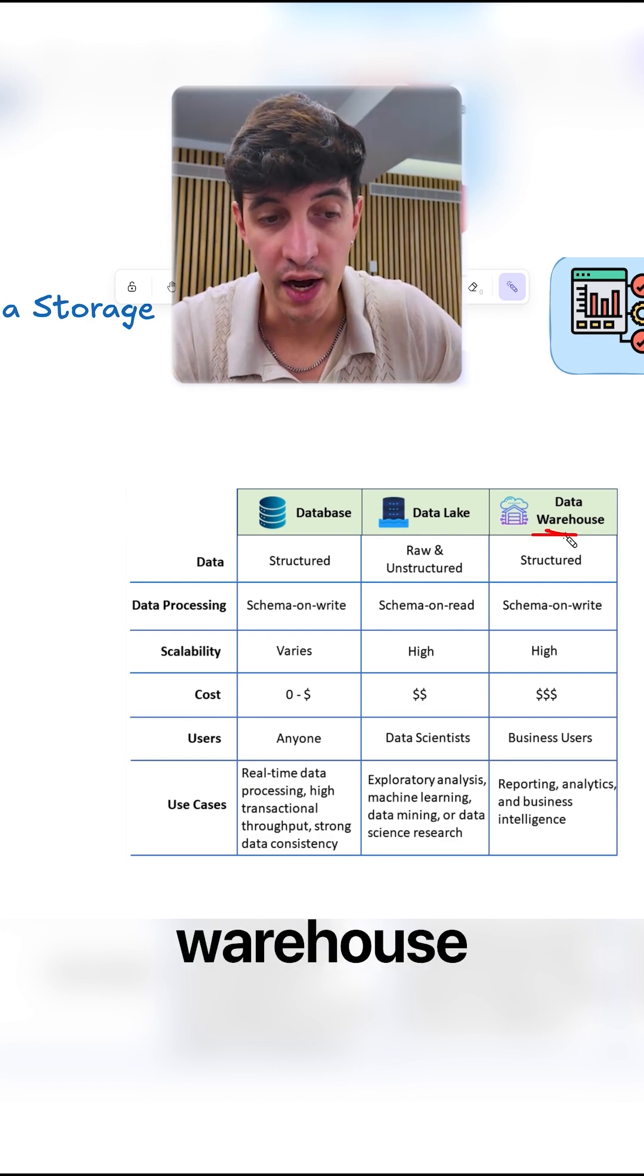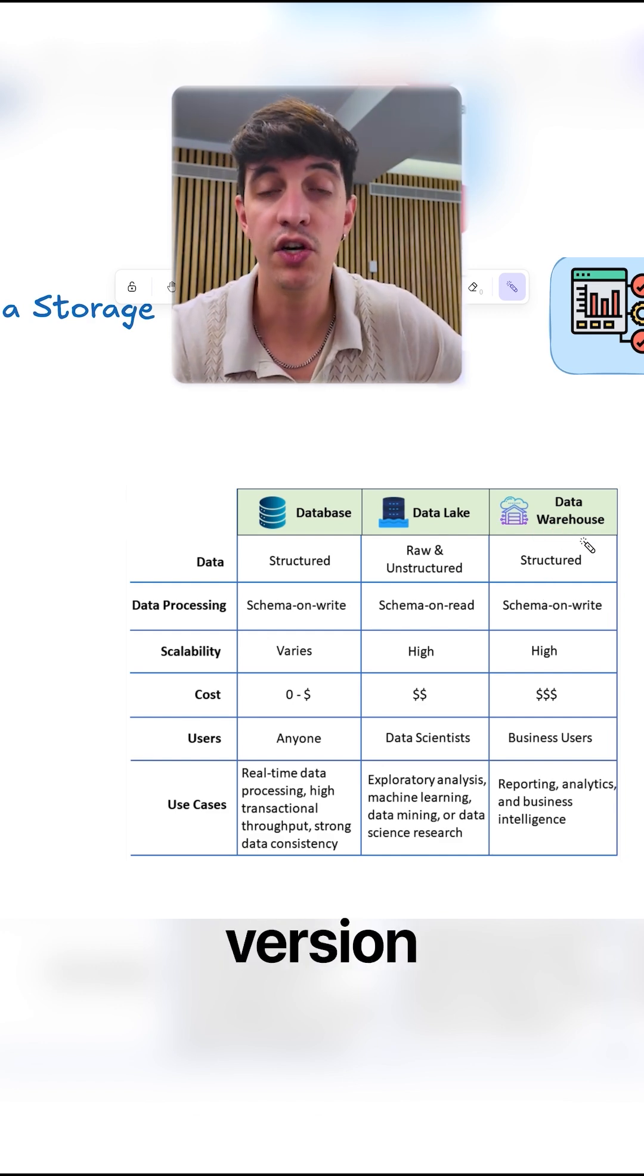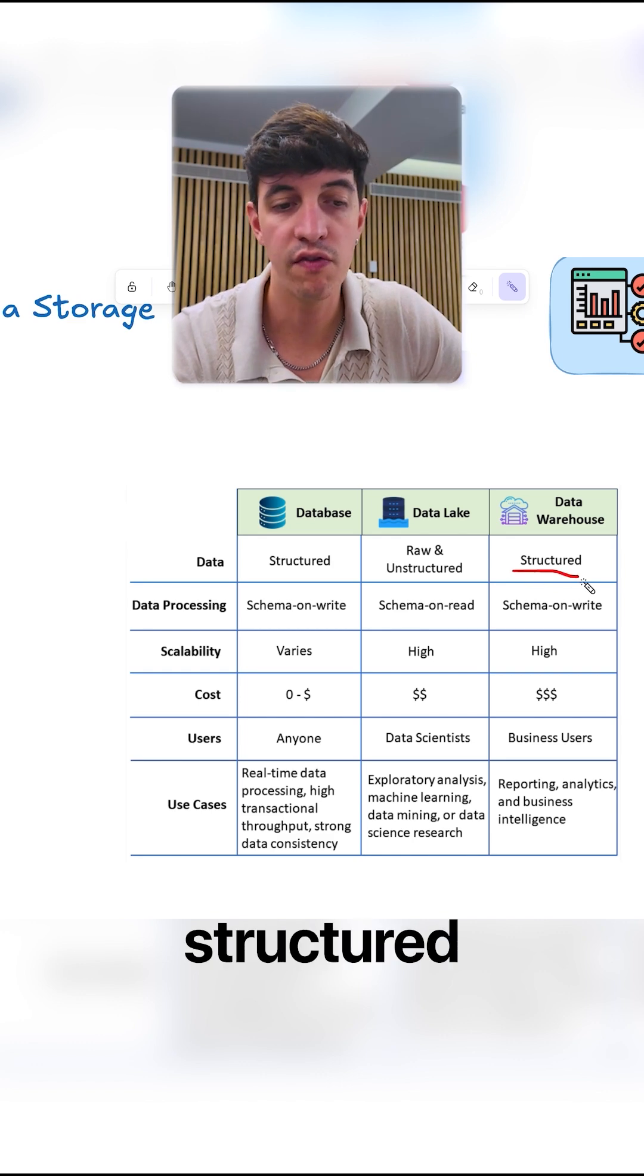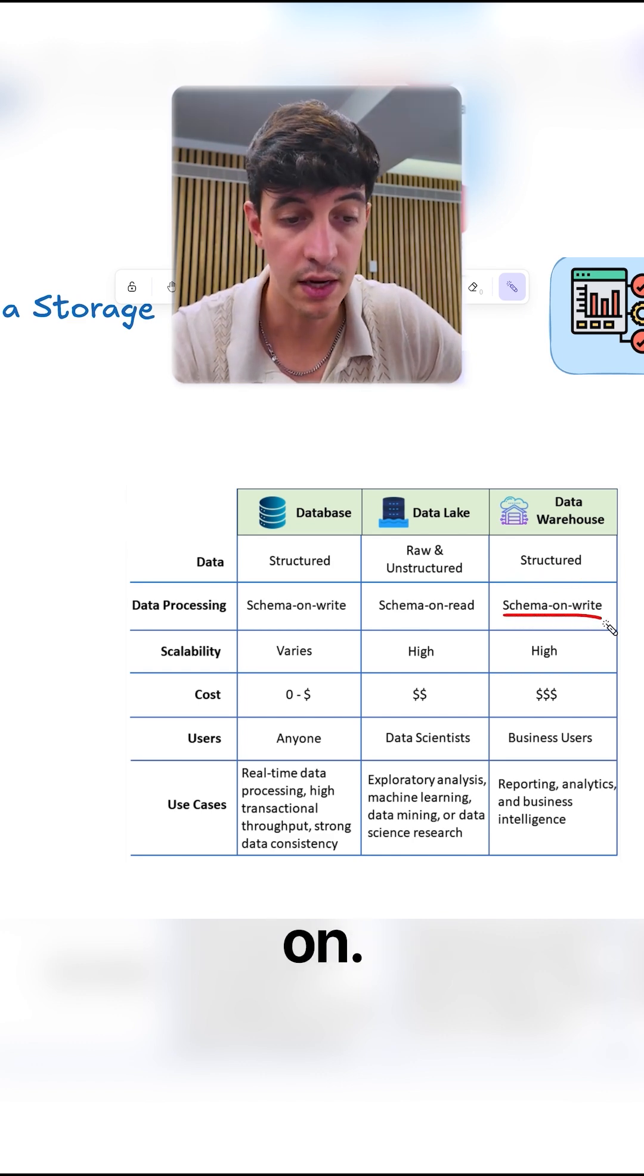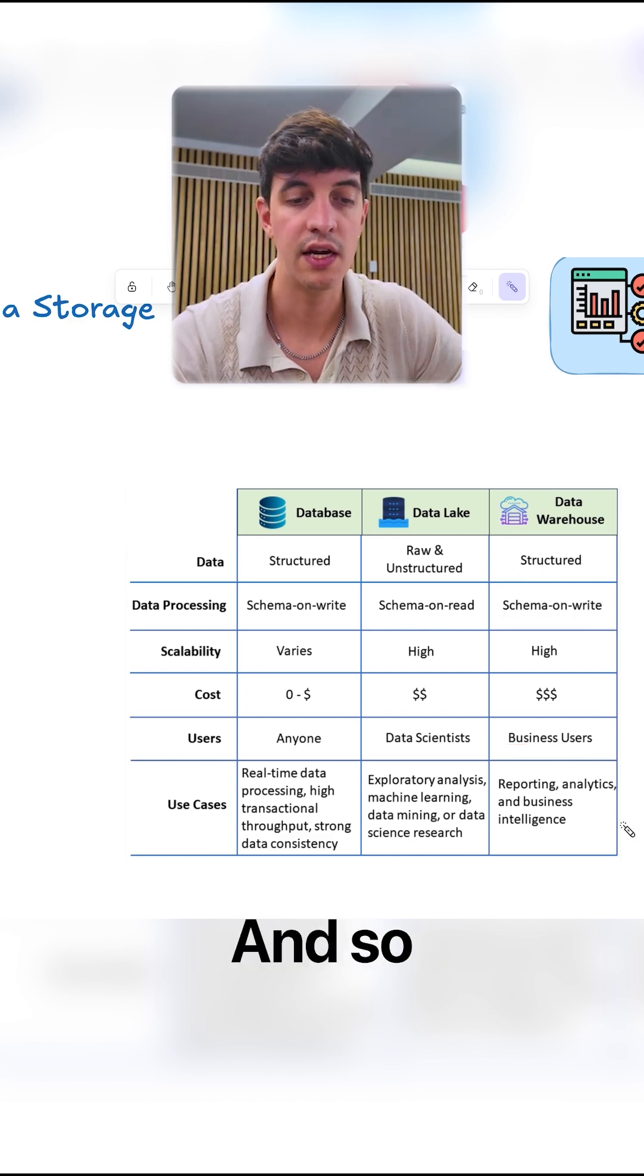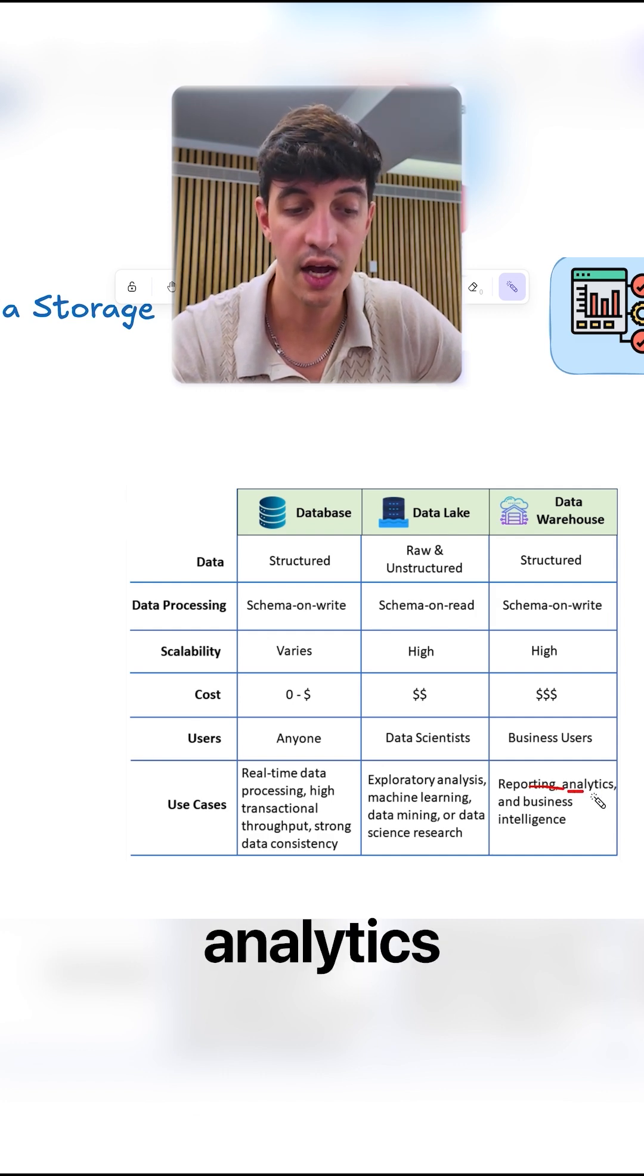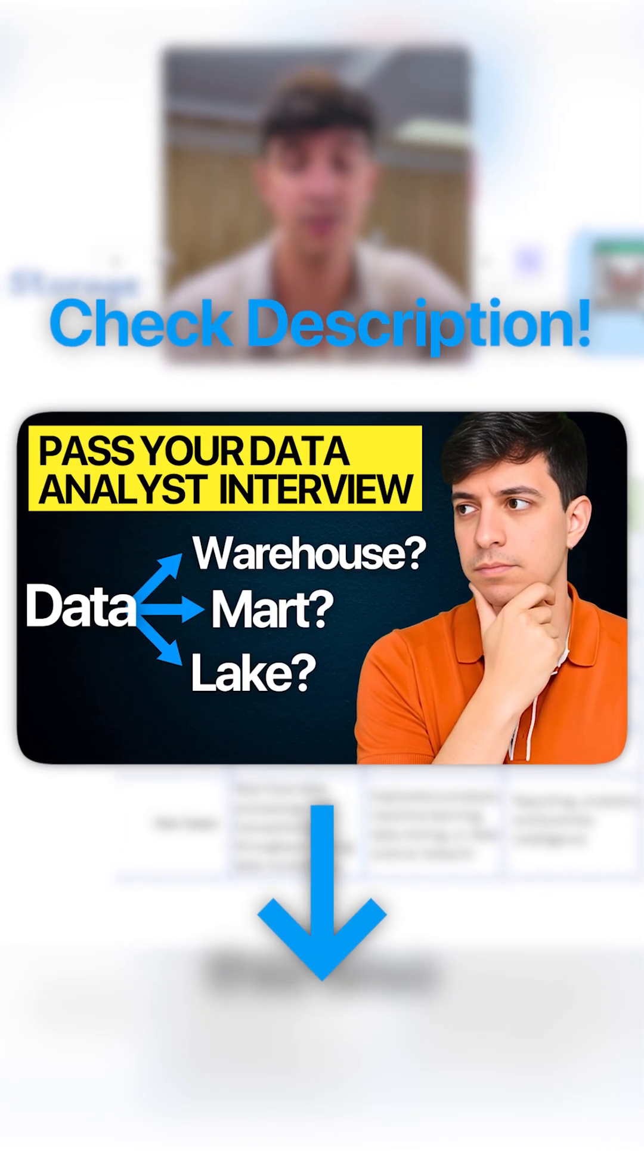Whereas the data warehouse can be considered a clean version of your database. So it's only for structured data. Again, schema on write. And here the users are business users. And so this is done for reporting, analytics, and business intelligence. And so if these are the users and the use cases, this also means...